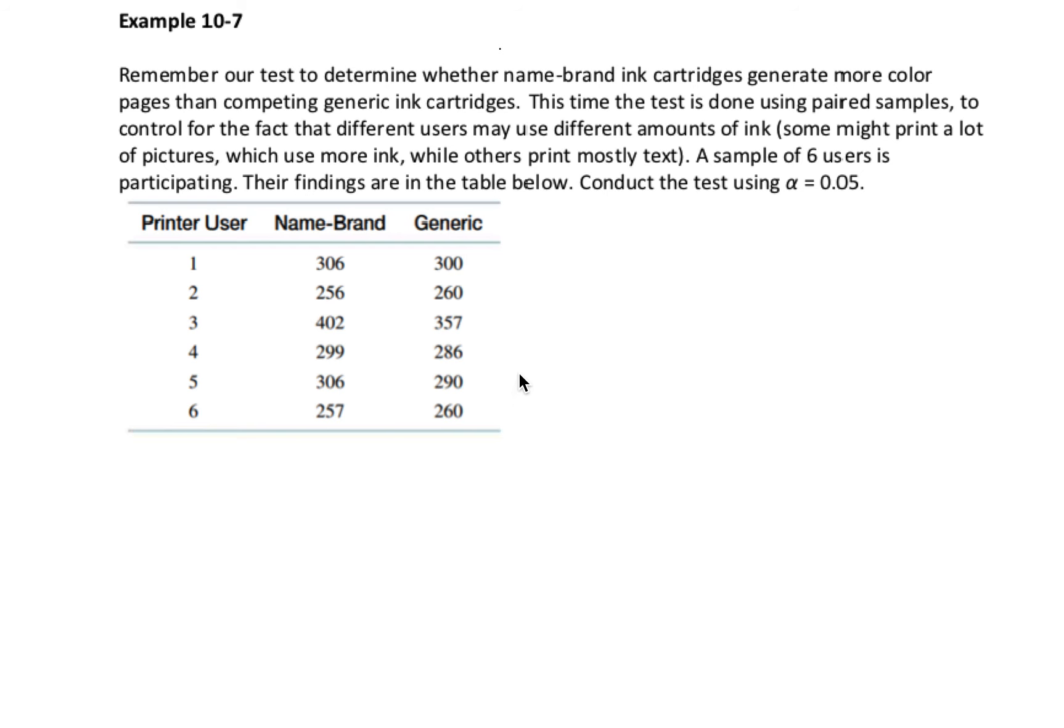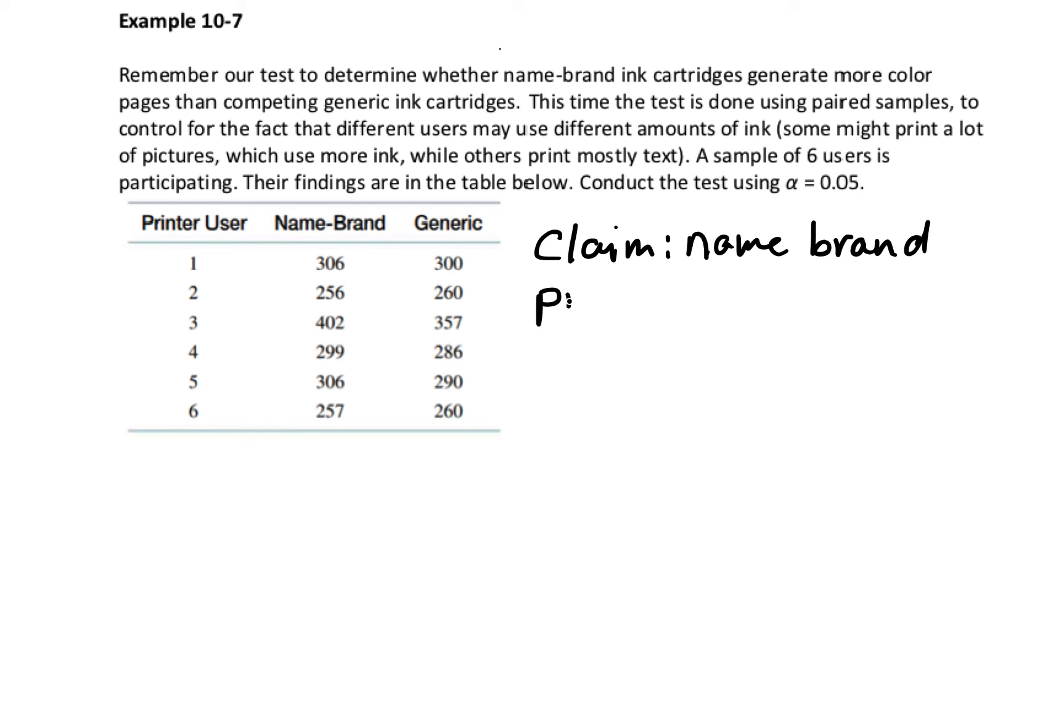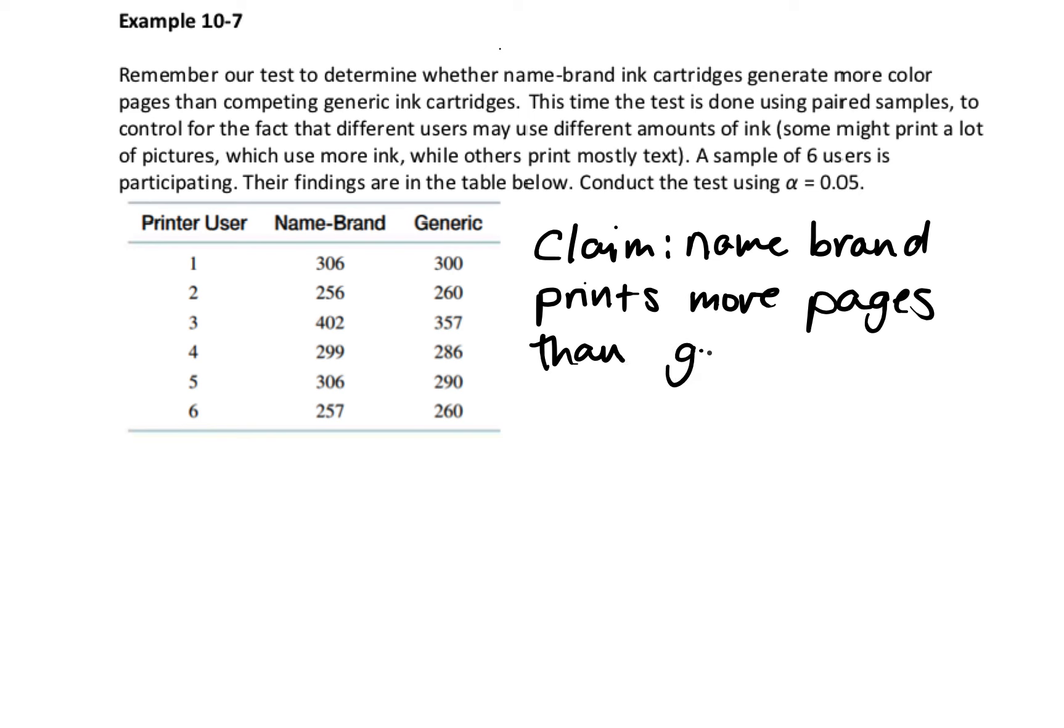We're going to start with our claim. Our claim here is the same as it was before, which is that name brand prints more pages than generic. Then we're going to use our claim to write our null and alternative hypothesis. As usual, I'm going to start with the alternative here.